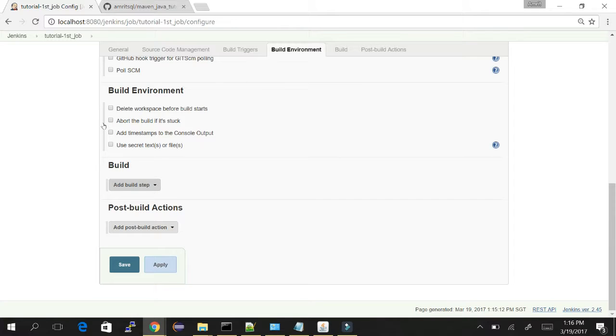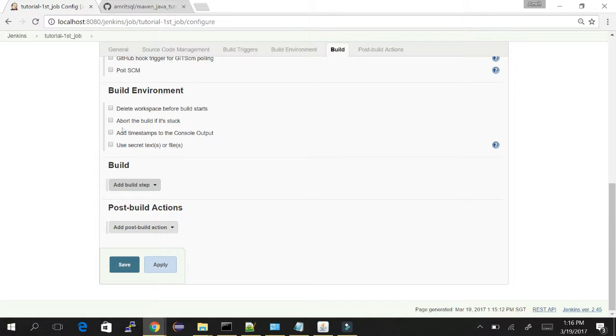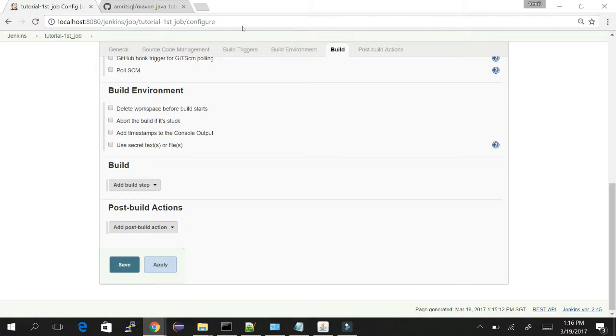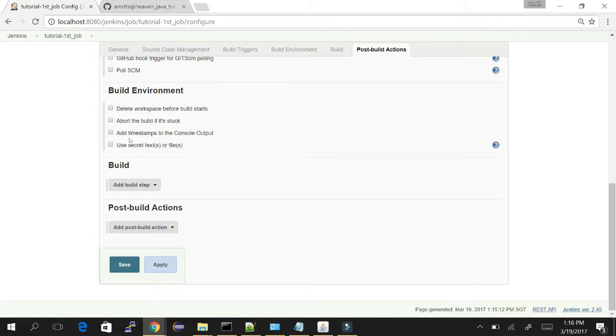In the build section you add the command prompt. You can select the shell, batch, or any other thing which will help you execute the scripts or run your own scripts with the help of Jenkins command prompt box.